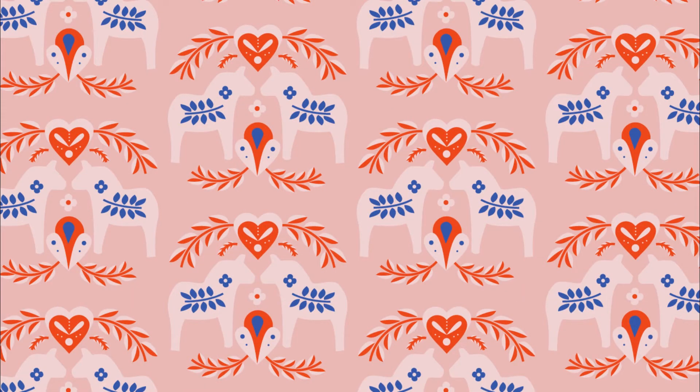Hi, I'm Emma. Today I'll be showing you how to create a Scandinavian style vector element like this one in Adobe Illustrator.